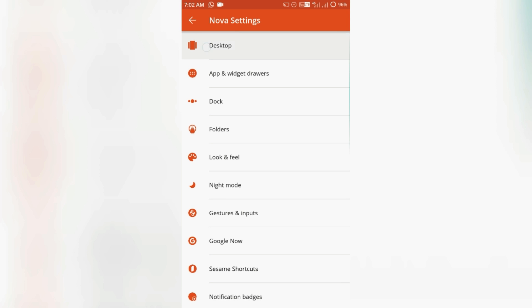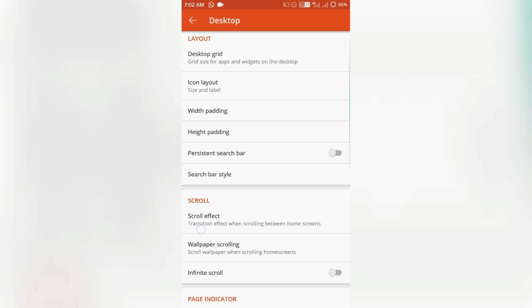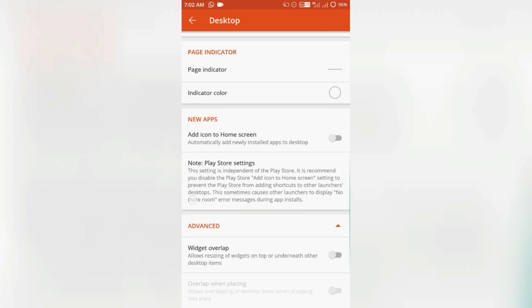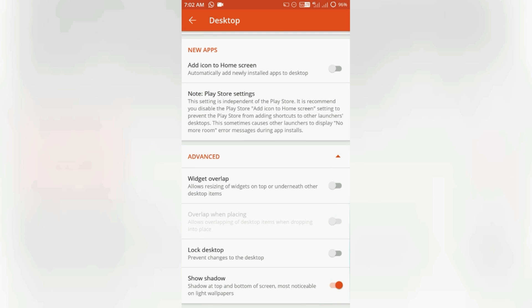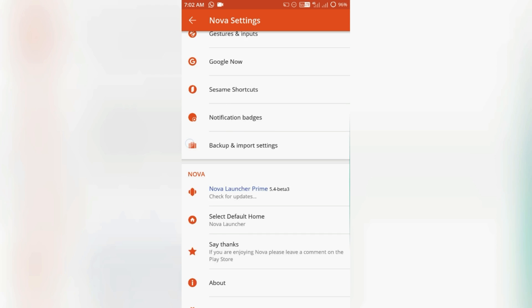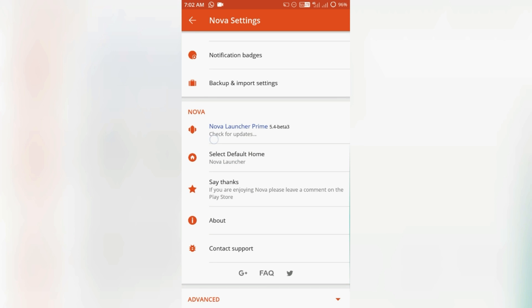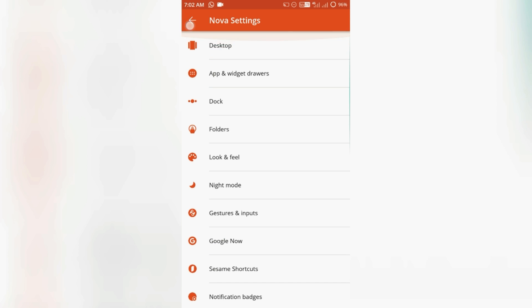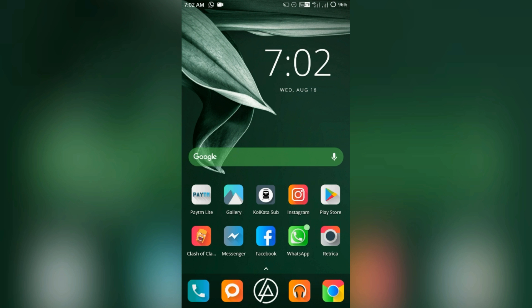You can also lock the desktop so that anybody can't make changes to your desktop or it can't be changed accidentally by tapping this lock desktop button. So you can find many more features out there. To find out, just install the Nova Launcher.